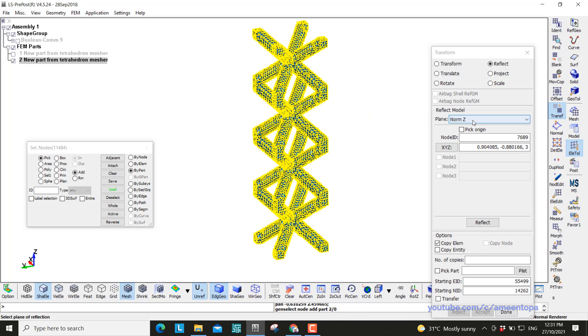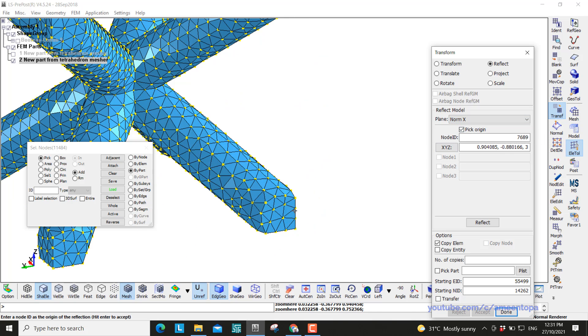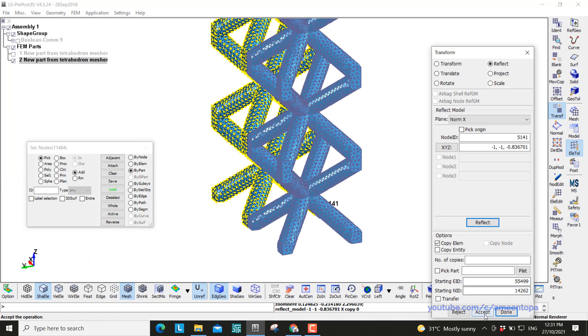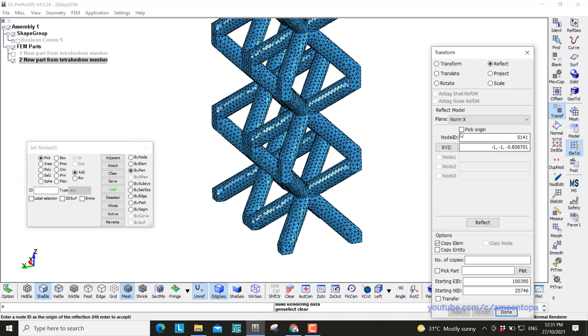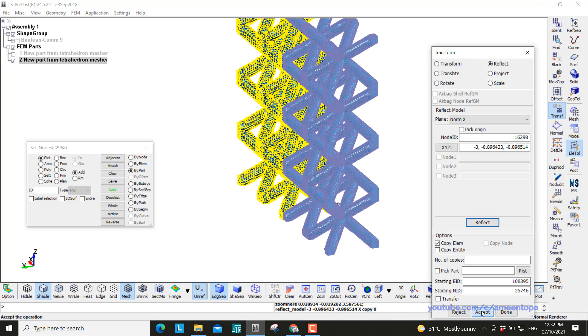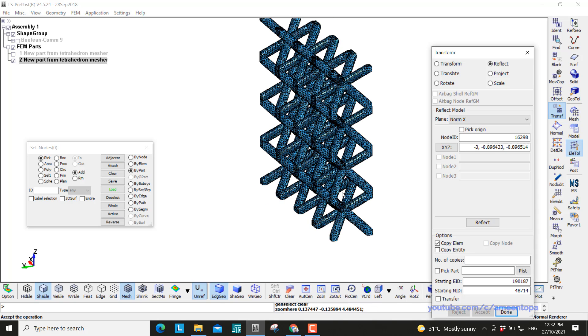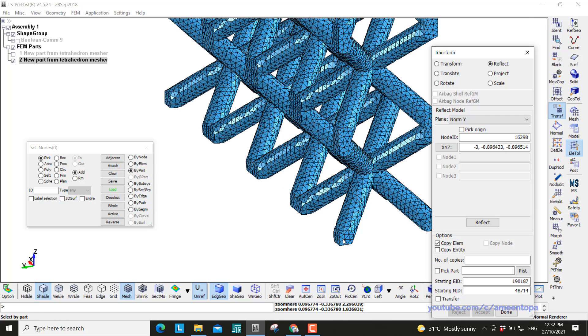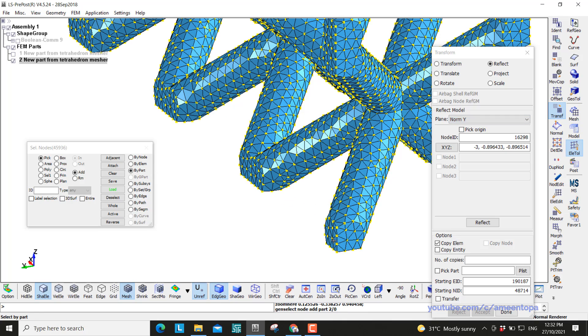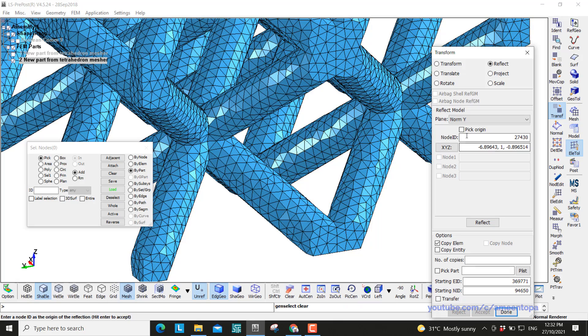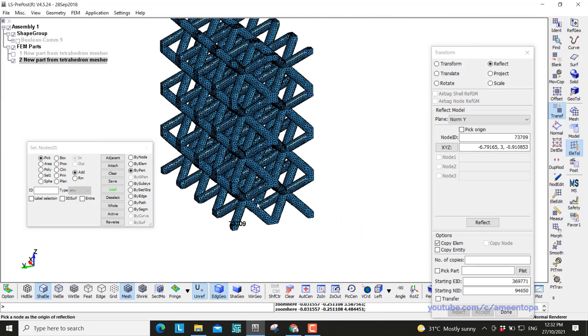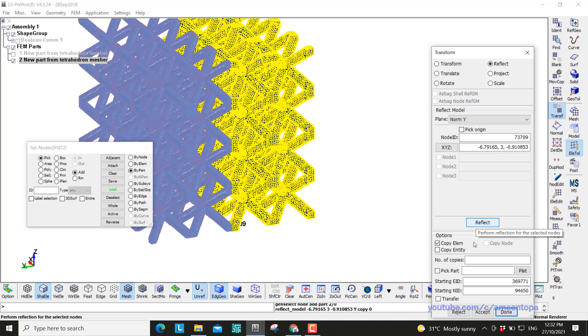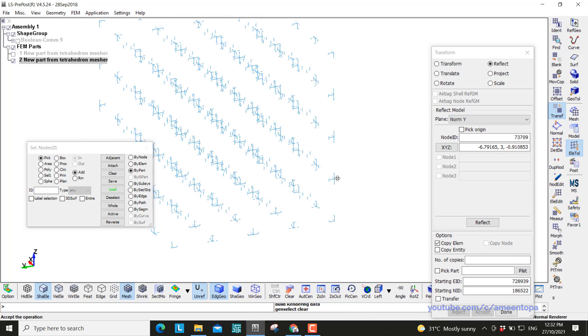Now we want to reflect in the x direction. The origin should be anywhere here and another step, another time. We click, we need to change the origin every time, then reflect. Okay. Next is reflect into the y, normal to y, click on the elements, click on the origin, reflect. Okay. The next step here, click on any element here, click on the part, and then reflect. Accept. Okay.